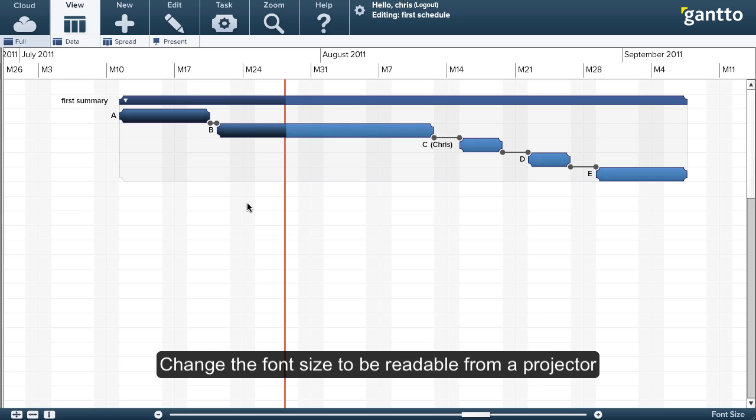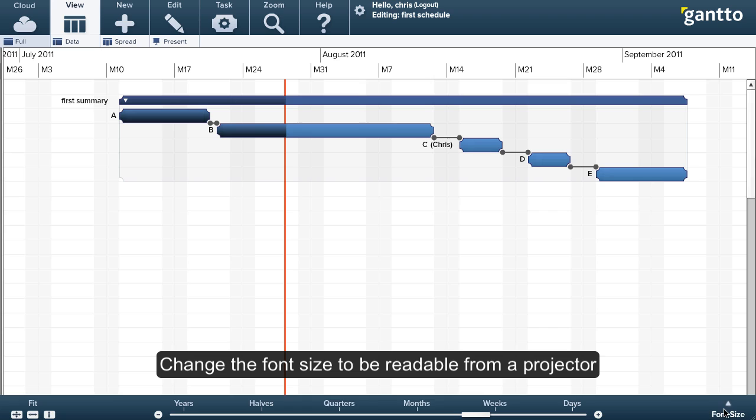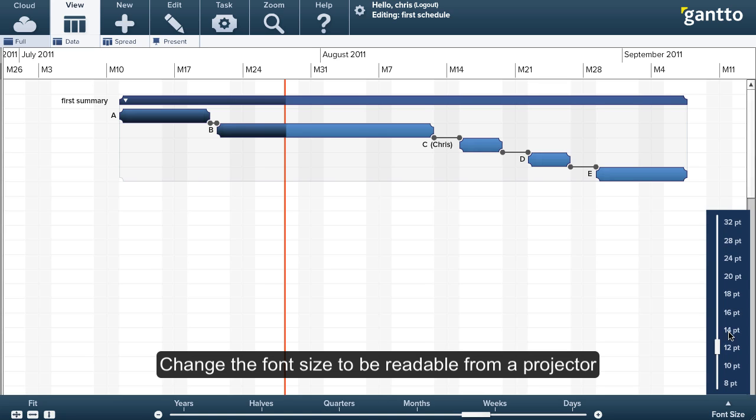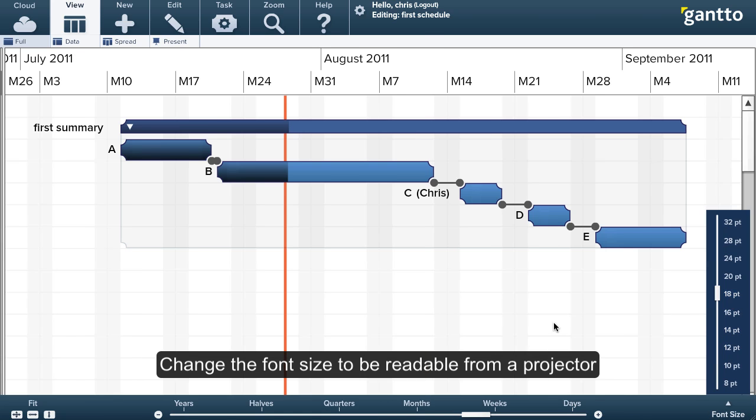And I know with my projector, I need to display something at a font size of at least 16 to 18 point if people at the back of the room are going to be able to see it okay. So I'll just adjust that now.